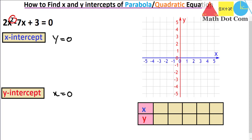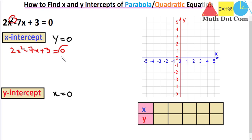So let's do this. We have 2x squared minus 7x plus 3 equals 0. Here we already have the equation with the value of y equal to 0, as this is actually f(x) which equals y. So y equals 0 has been applied. Since 2x squared minus 7x plus 3 is a quadratic equation, we have to factorize it to get the values of x.